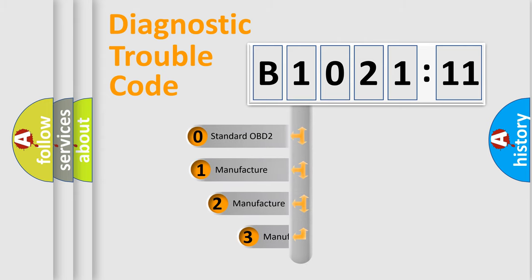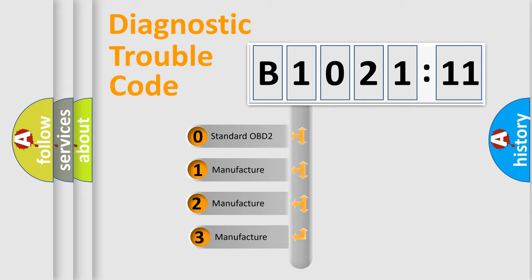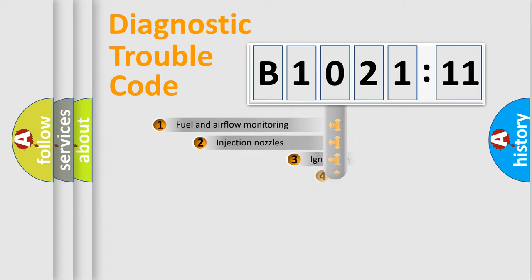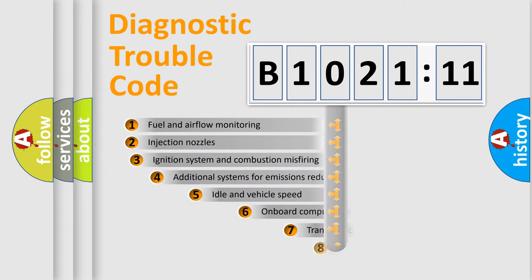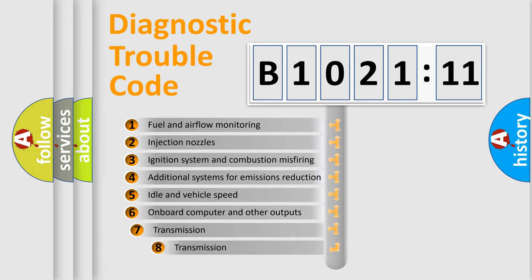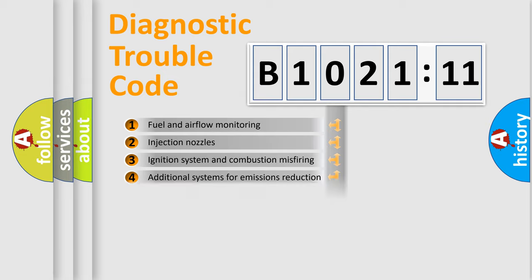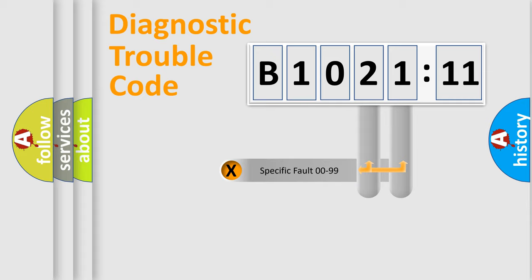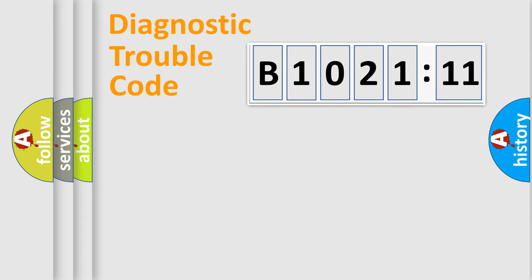This distribution is defined in the first character code. If the second character is expressed as zero, it is a standardized error. In the case of numbers 1, 2, 3, it is a manufacturer-specific error. The third character specifies a subset of errors. The distribution shown is valid only for the standardized DTC code. Only the last two characters define the specific fault of the group.